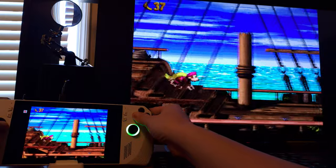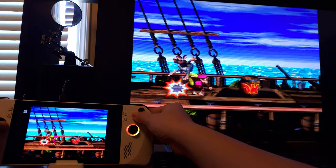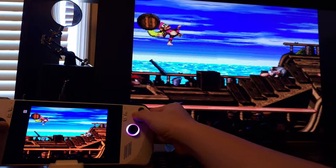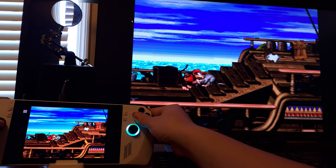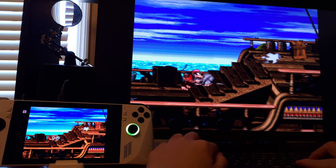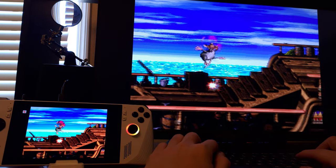Now for our last game demo of the day — Donkey Kong Country 2, my all-time favorite Super Nintendo game. Enjoy!